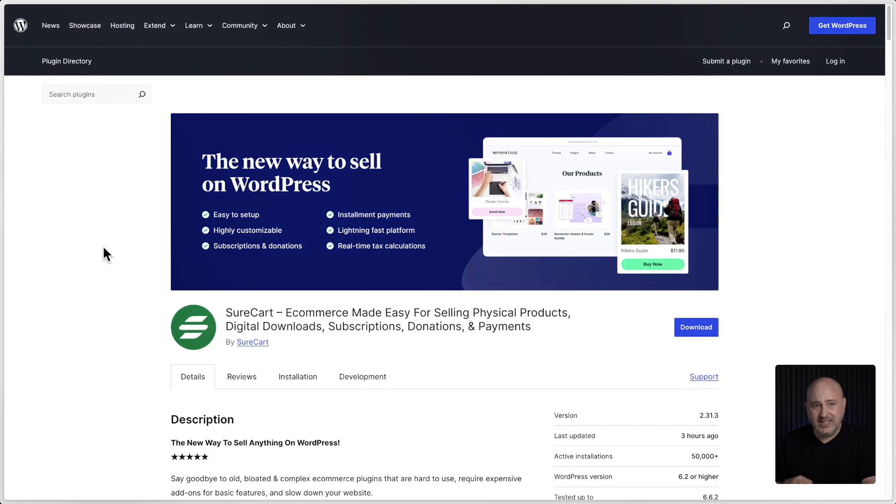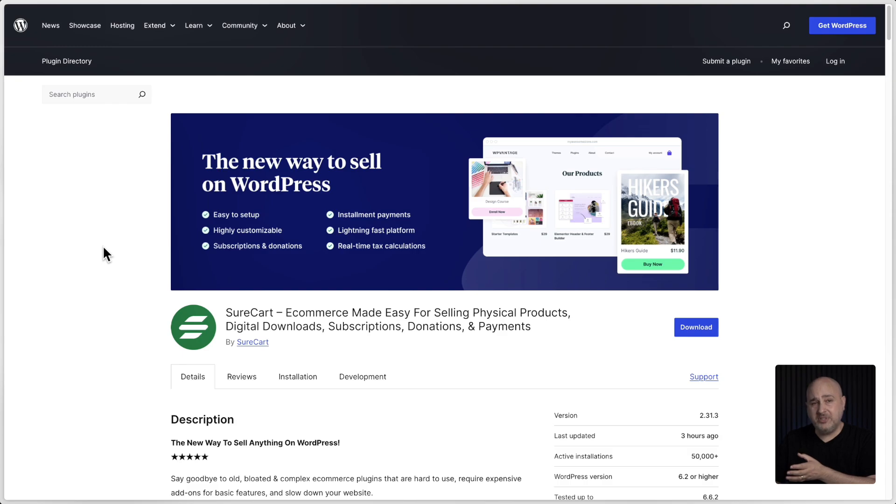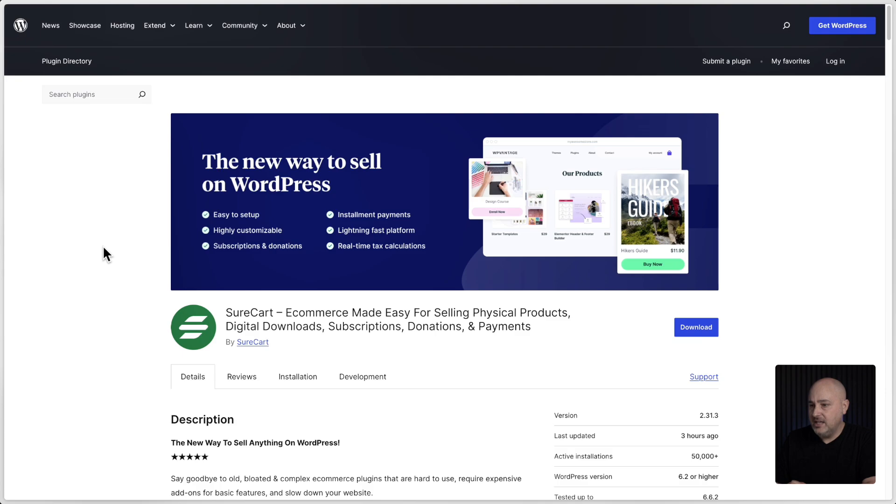Our intention is to release the final version of SureCart version three this month, October 2024. To download the release candidate, you're not able to update through the normal process if you're already on version three. You have to manually update to it.